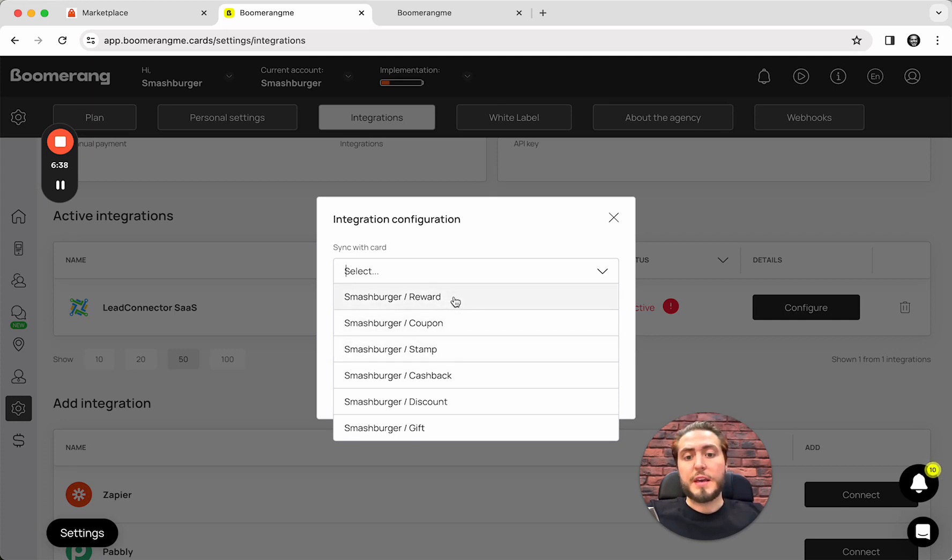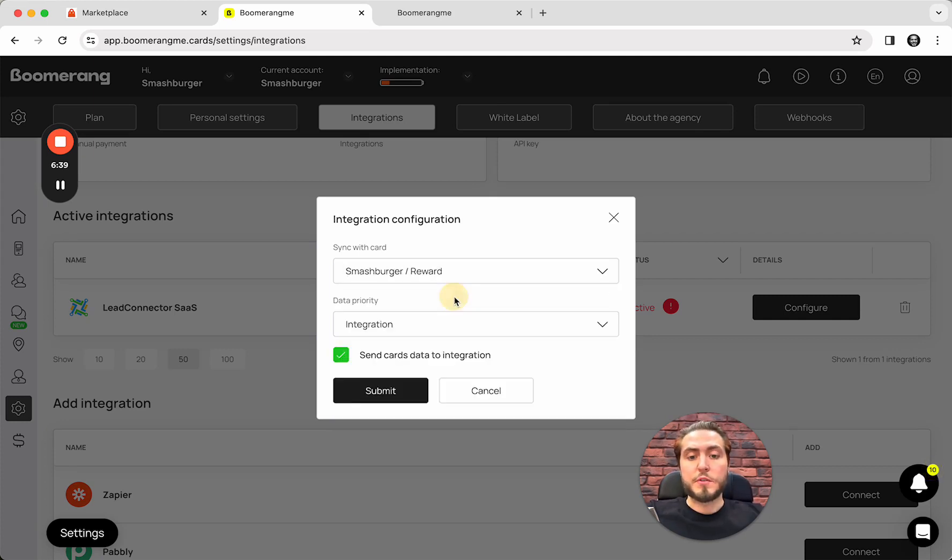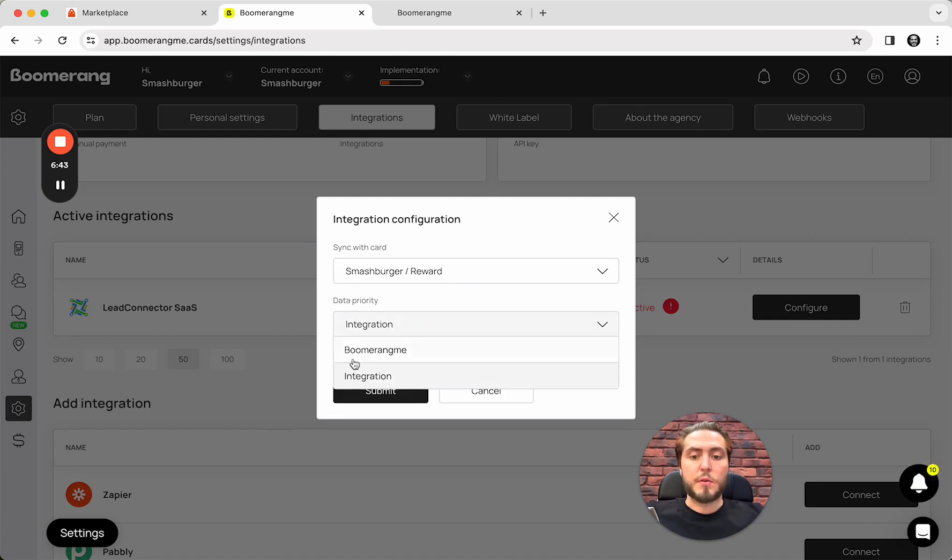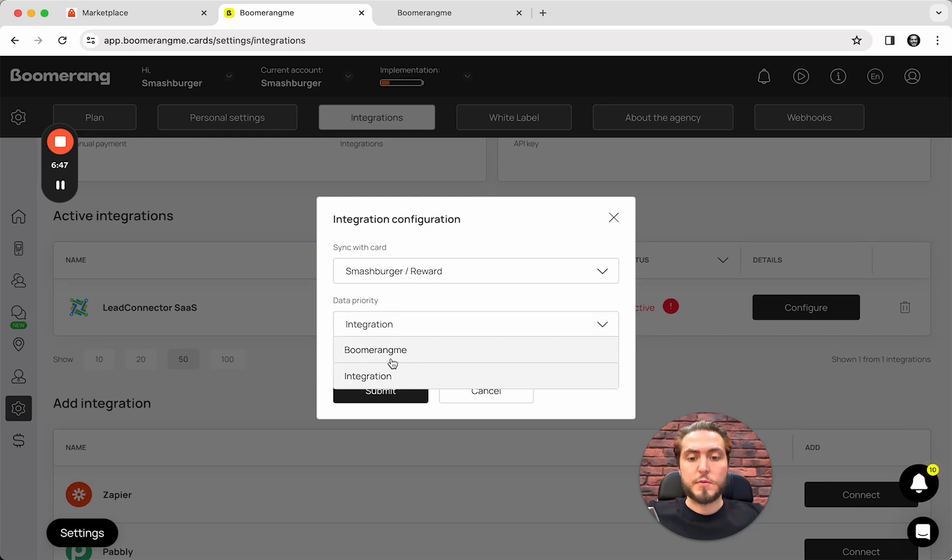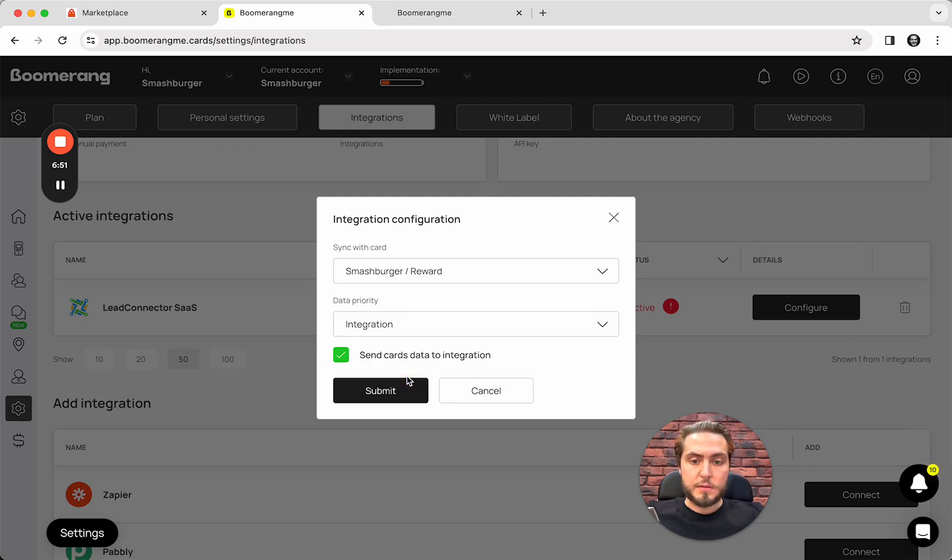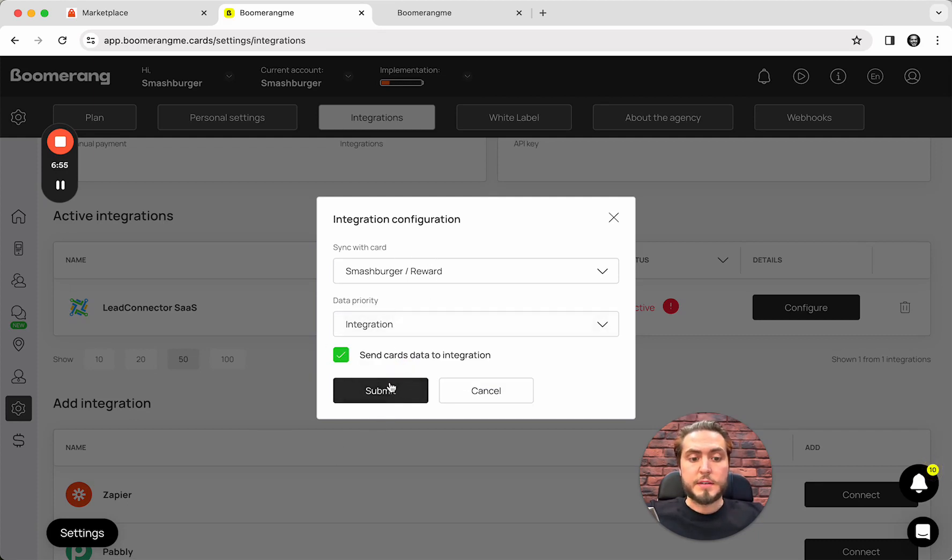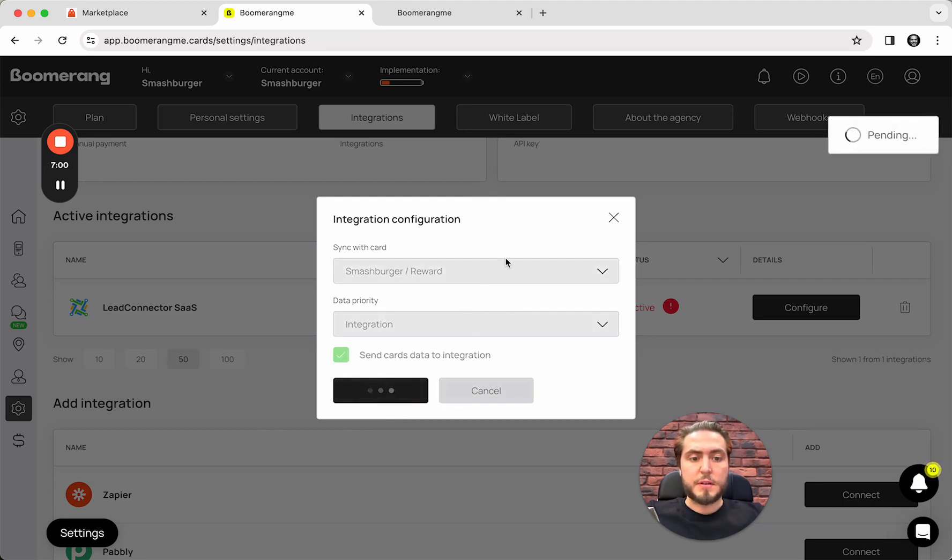In my case, I'm going to use reward card for this integration and I can choose the data priority. We can use Boomerang.me as a main source of the data or GoHighLevel as a main source of the data. In my case, I will use GoHighLevel as a major source. Send card's data to the integration, submit.